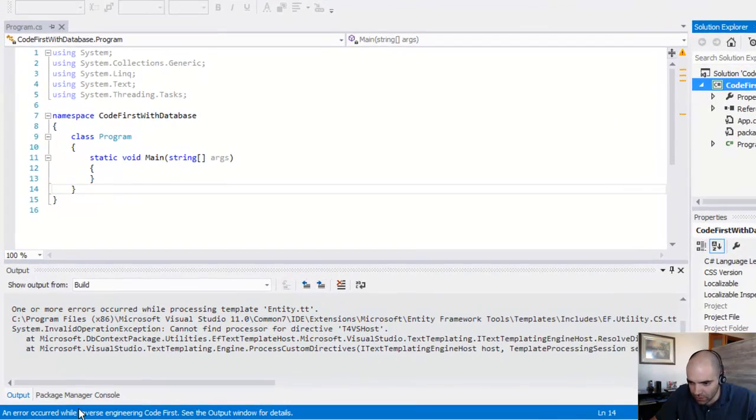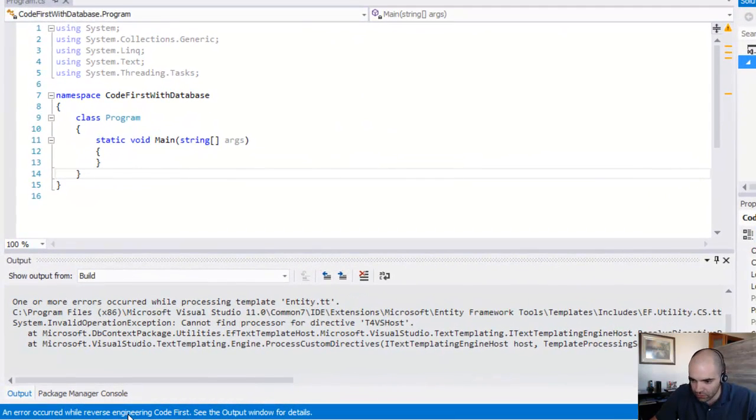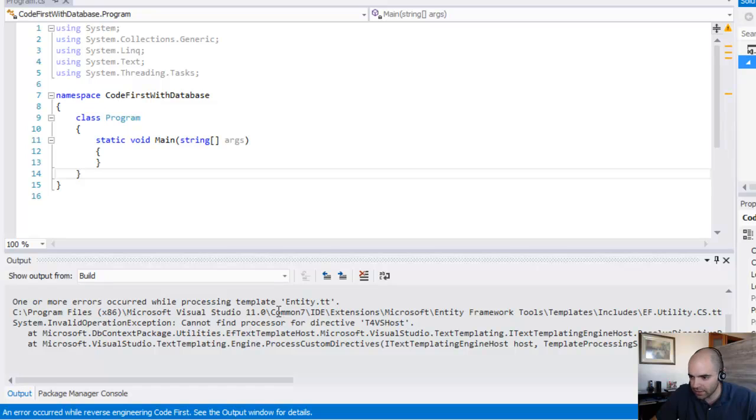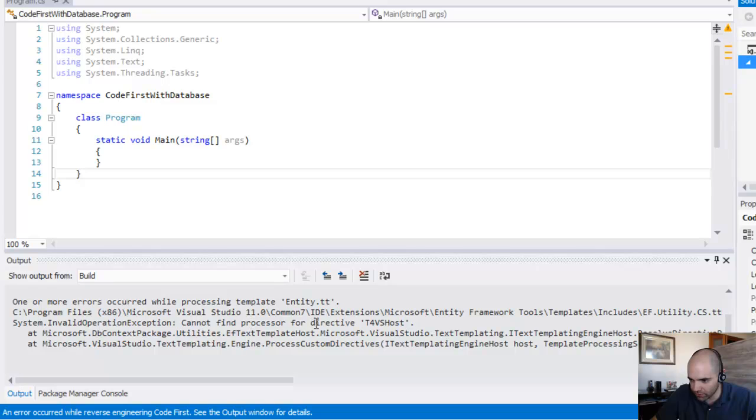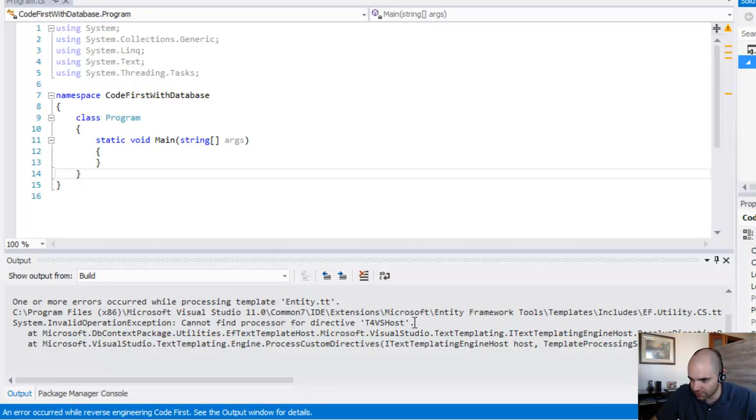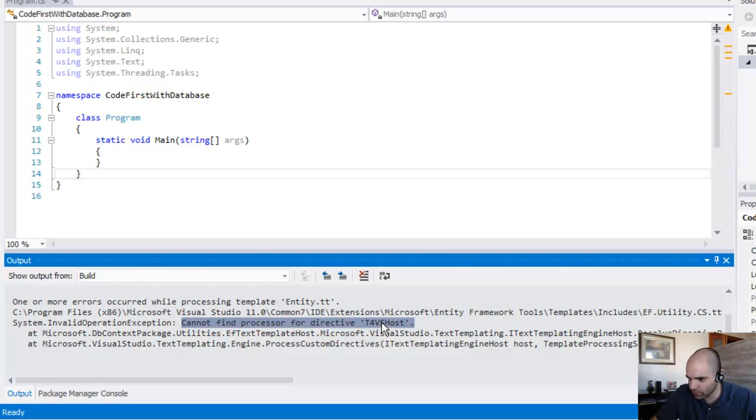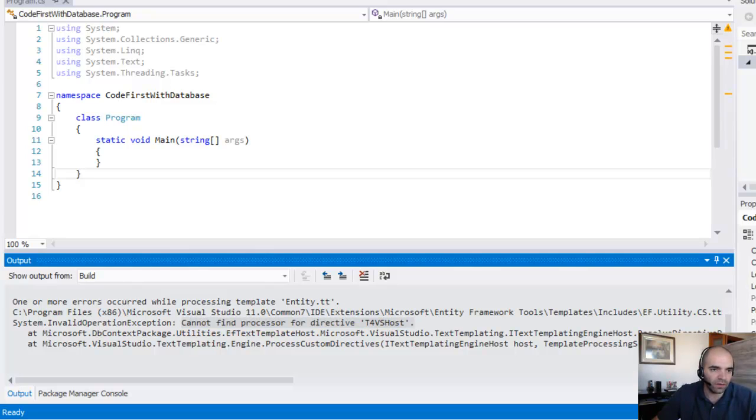So an error occurred while reverse engineering code first. See output window. And then over here it says that we have a problem with cannot find processor for directive, T4V as host. So I did some Googling around on that.